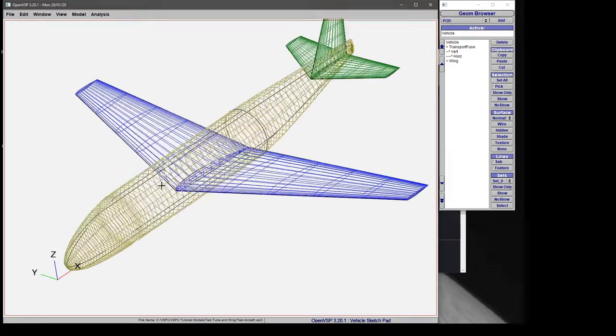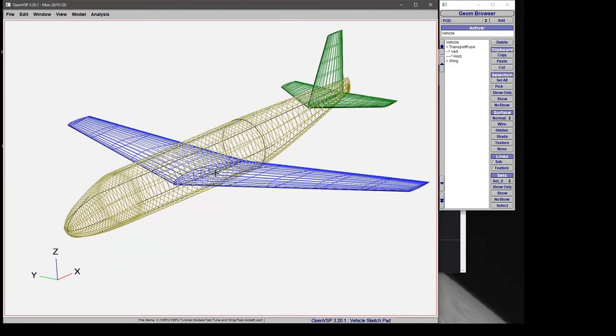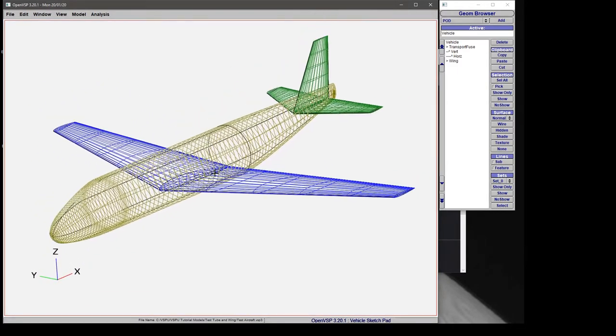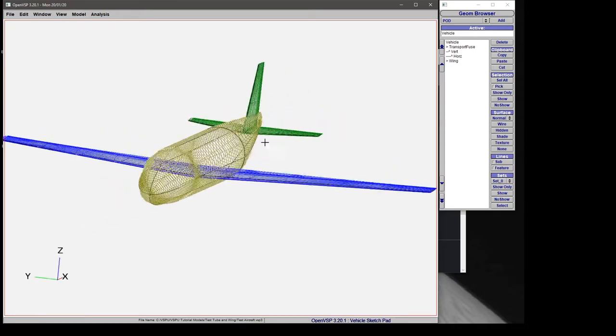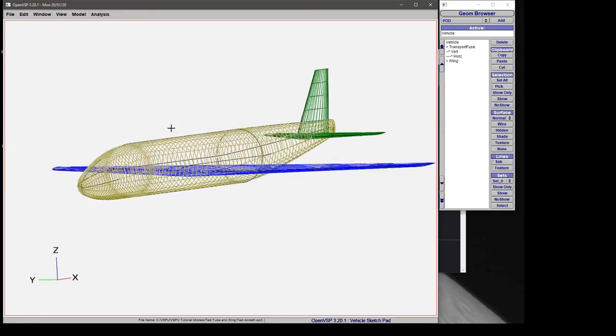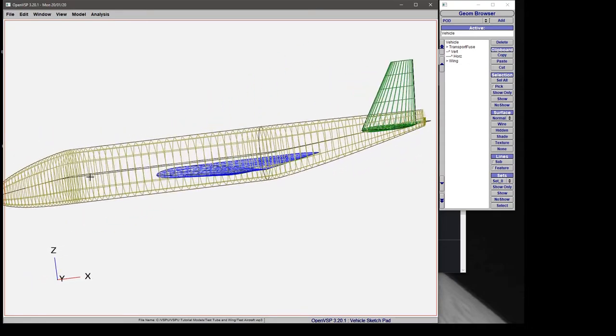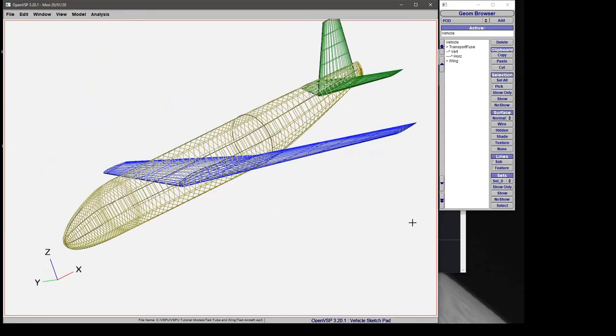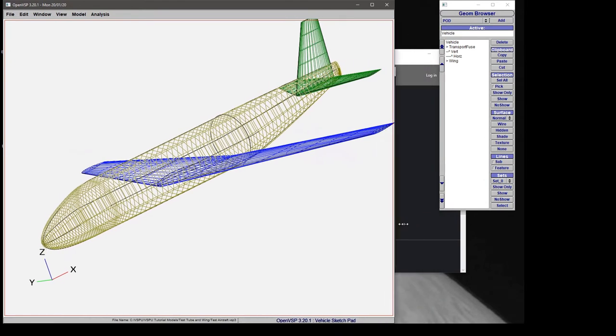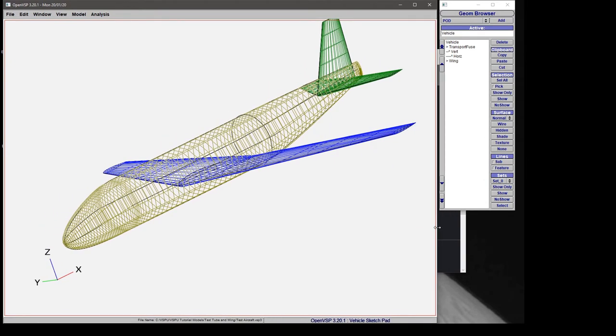We can orbit and pan our object around, but with a single workspace we're limited to whatever single view we have at the time. You can resize the window by clicking and dragging the borders as usual.